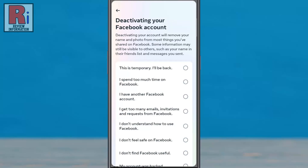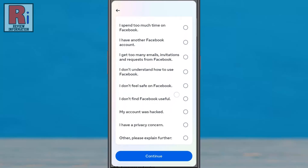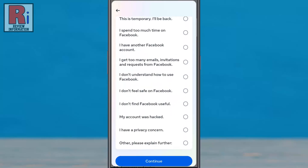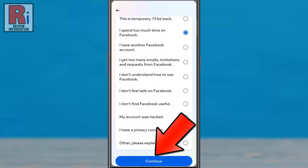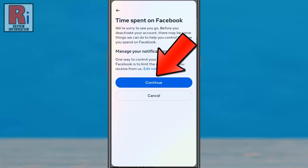You will then see a page with different options where you can choose your reason for deactivating the account. Make your selection, then tap on the Continue button. Again tap on Continue.